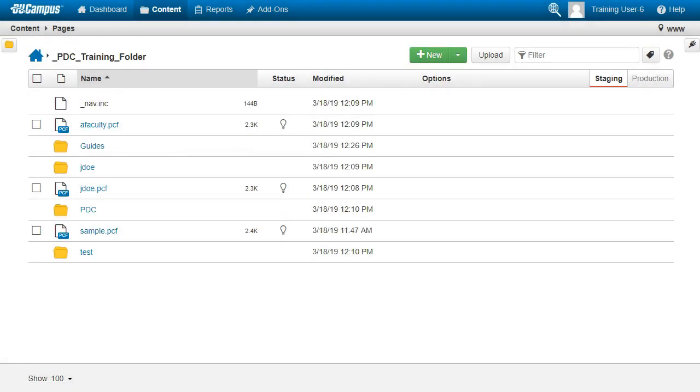Now that we're in our practice folder, we can see there's a lot of content that others have created. To make it easier to find our practice page later, let's create our own folder with our first initial, last name.